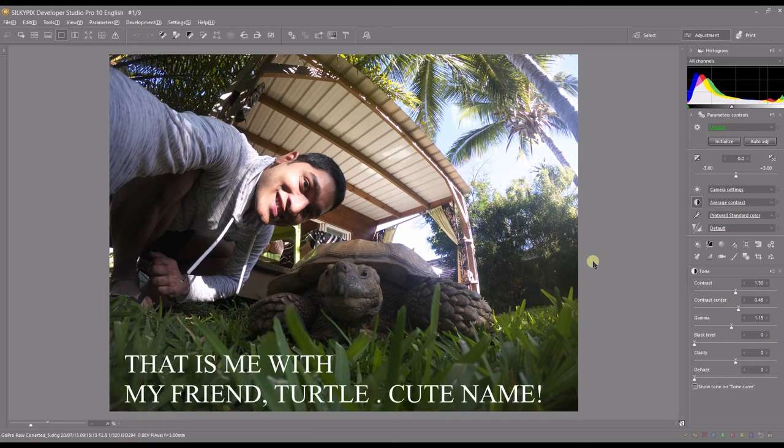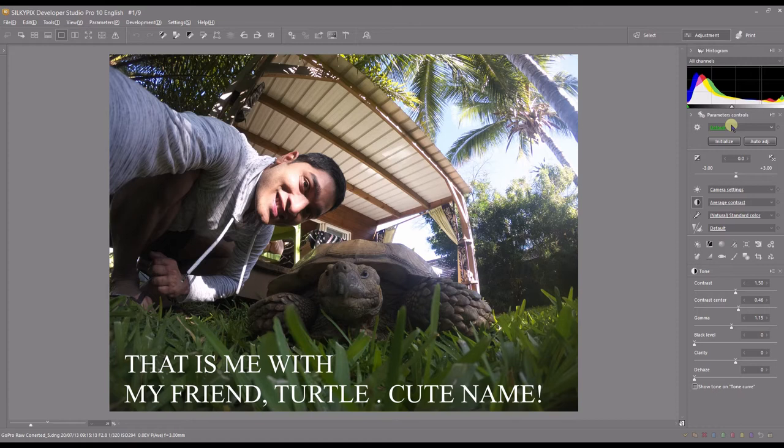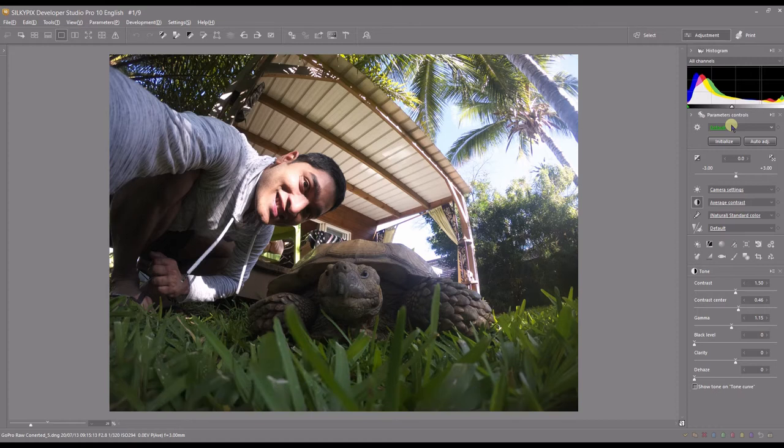Hello and welcome to another video on SilkyPix Developer Studio Pro. In this video I'm going to show you the taste or preset feature of SilkyPix.